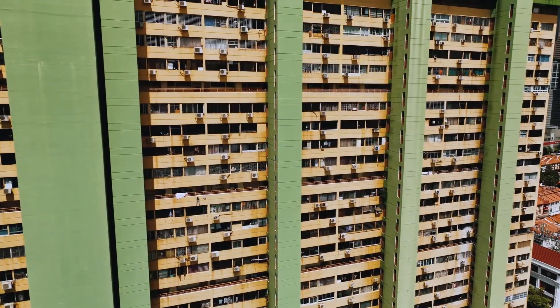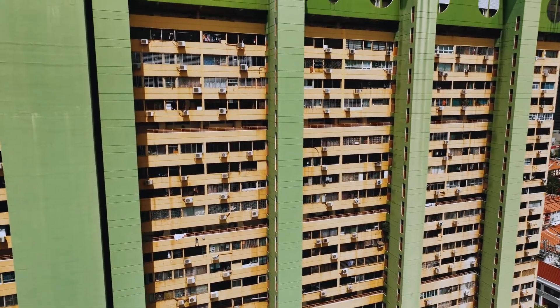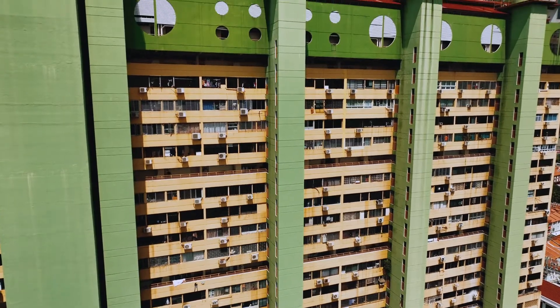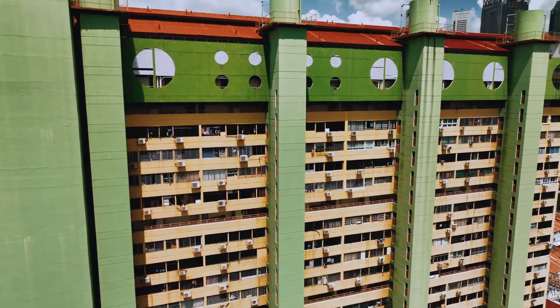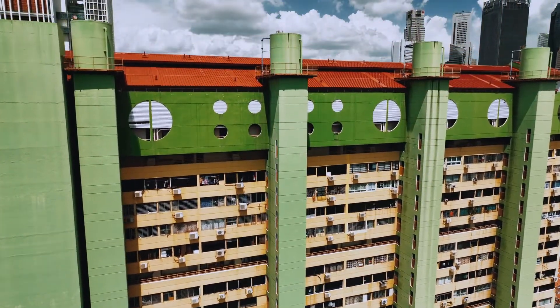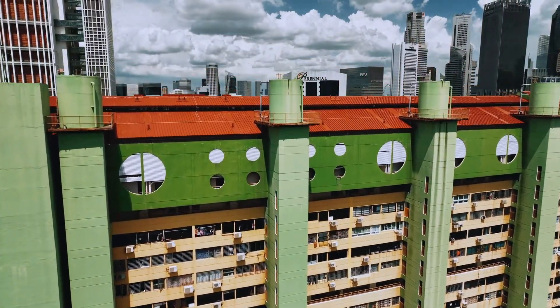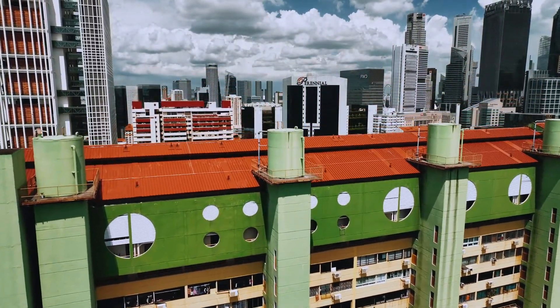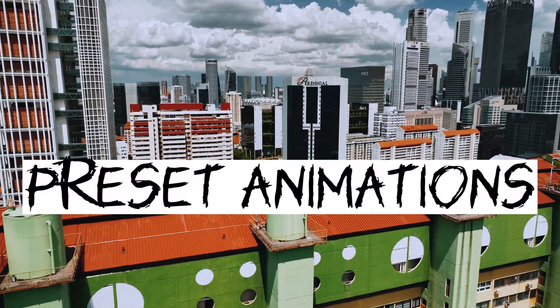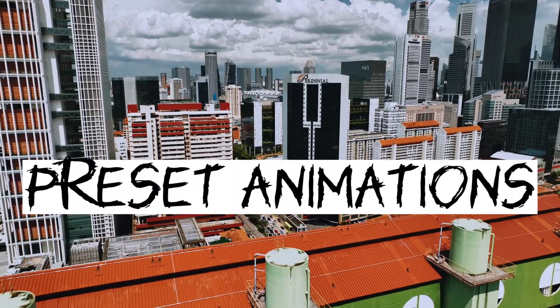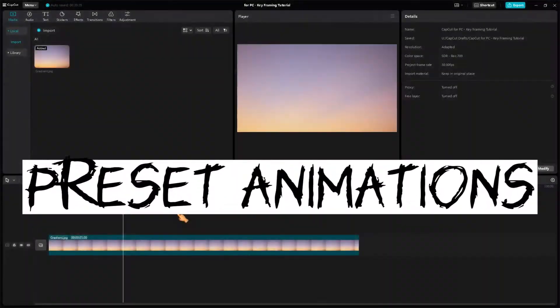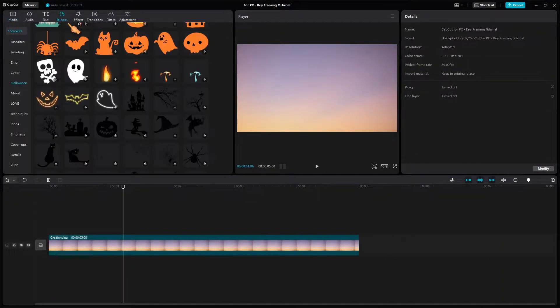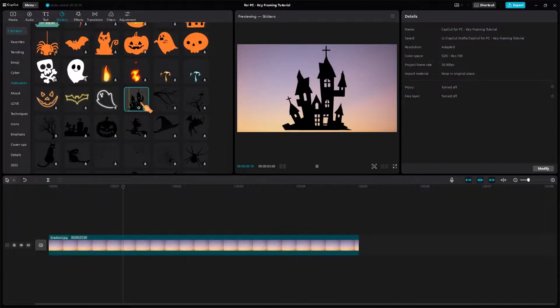Before I go into what keyframes are and how to use them, I want to point out some of the integrated animation effects that come with CapCut. I will add a static sticker to make it more obvious.